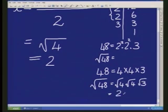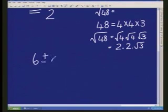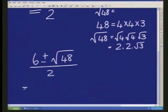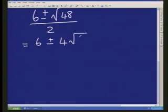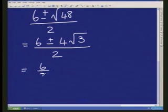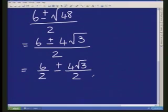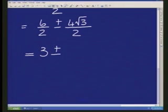So let's go back to where we were. We had six plus or minus the root of 48 over two. Now you've said very nicely that the root of 48 is actually going to be four root three. Over two. But now that's still not simple enough. So what we're going to do is split it into six over two, because this is a common denominator, plus or minus four root three over two.